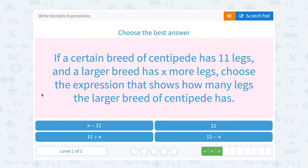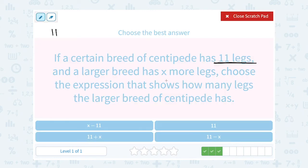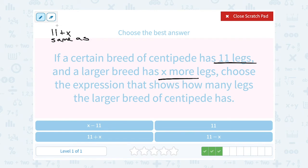If a certain breed of centipede has 11 legs and a larger breed has X more legs, choose the expression that shows how many legs the larger centipede has. Well, the smaller breed has 11. X more than that tells us to add X, so that would be 11 plus X. And remember, order doesn't matter when you add — 11 plus X is the same as X plus 11.